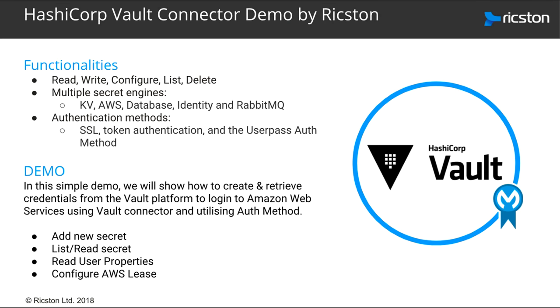HashiCorp Vault Connector version 2, like its previous version, includes the following operations: read, write, configure, list functions, and delete functionality.